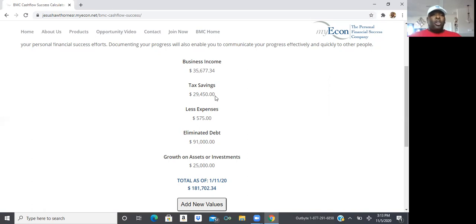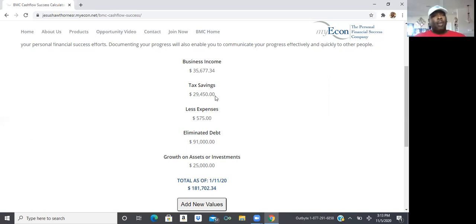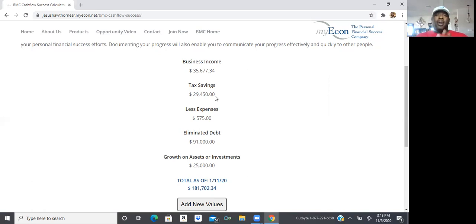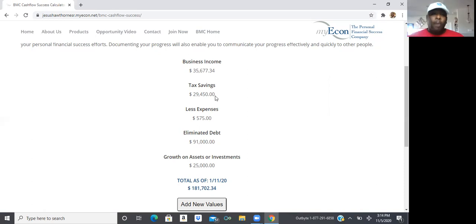So how much money you've been saving monthly, you're going to take that number and multiply it by how many months you have changed your W-4 form. So you're going to put that dollar amount in.